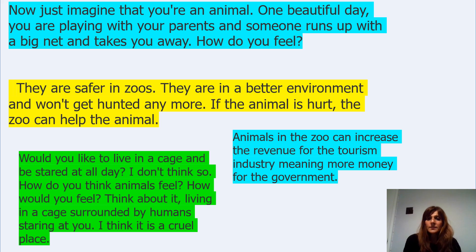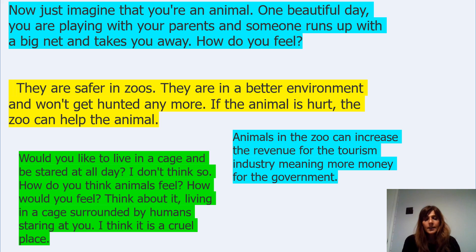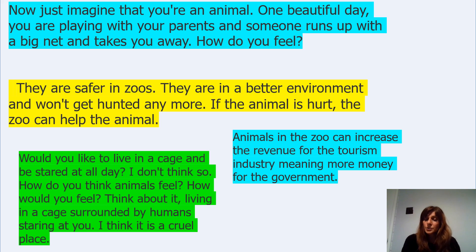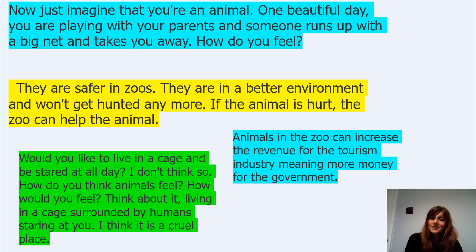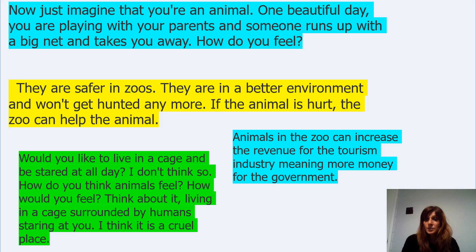Animals in the zoo can increase the revenue for the tourism industry, meaning more money for the government. So this person is in favour because it's bringing money to the economy because people are coming to see these animals in zoos.